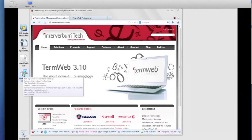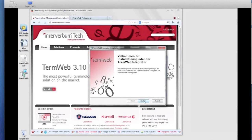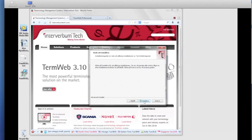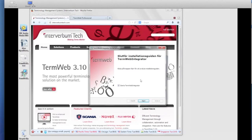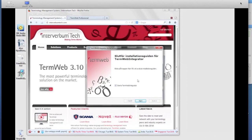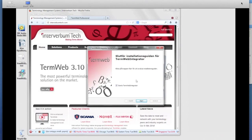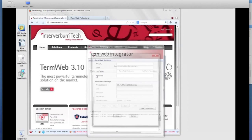I have the TermWeb Integrator, as you can see here on the desktop program. I just double-click this, I run it, and this is just an installation guide. What it does is it installs the TermWeb Integrator module on my local machine where I have my Studio that I want to connect to TermWeb. That's it — it's installed.